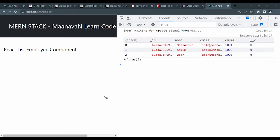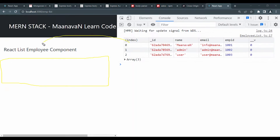Welcome to ManavanLearnCode. Now we are looking at the table format. That is why we will create a table in the view. This is our next target.